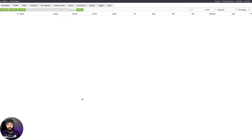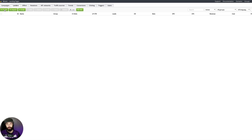Hey, welcome back. In this video, we are going to be adding a landing page to the Binom tracker. So let's get started. Inside of your Binom tracker, navigate to the Landers tab and then click Create.